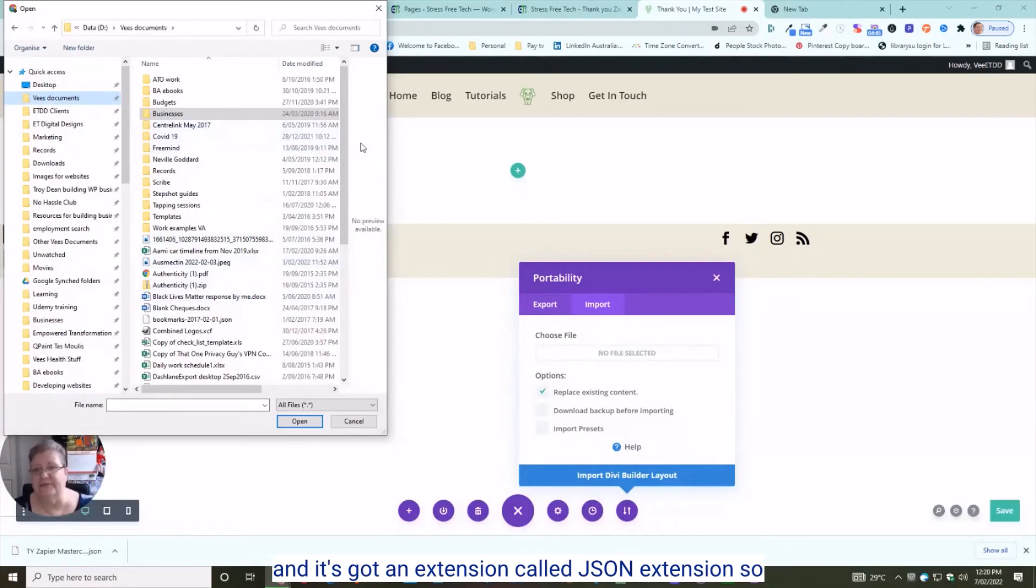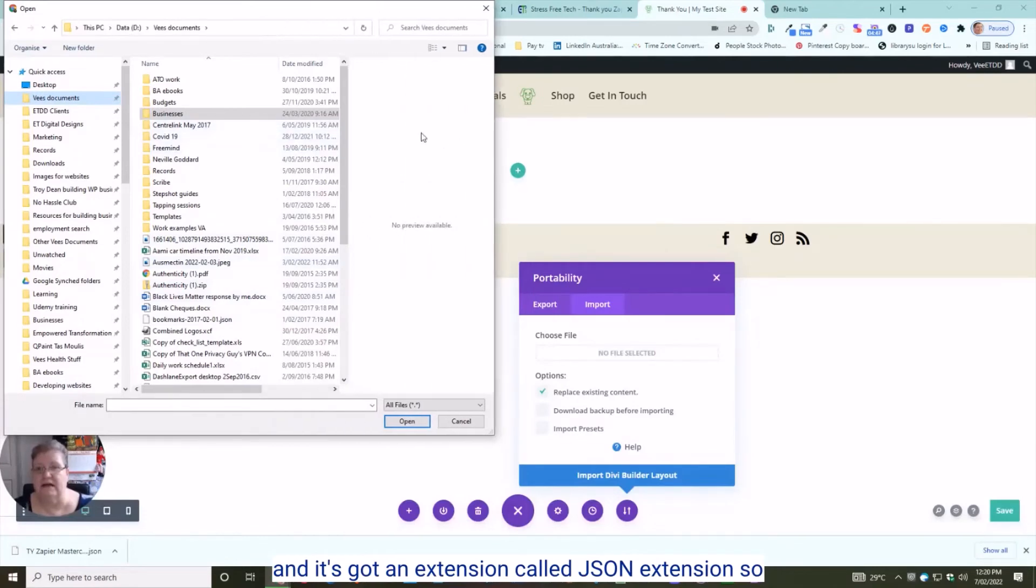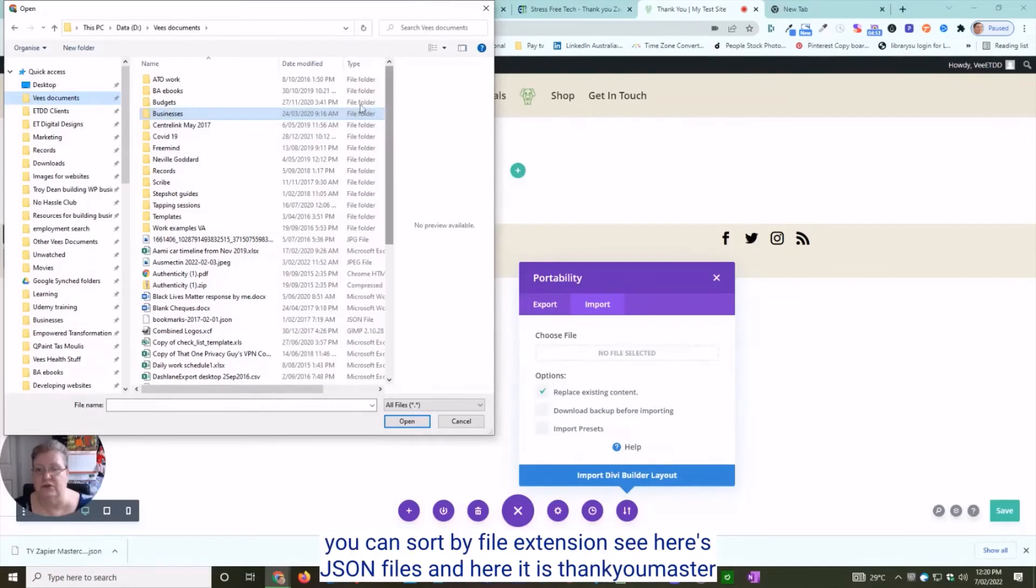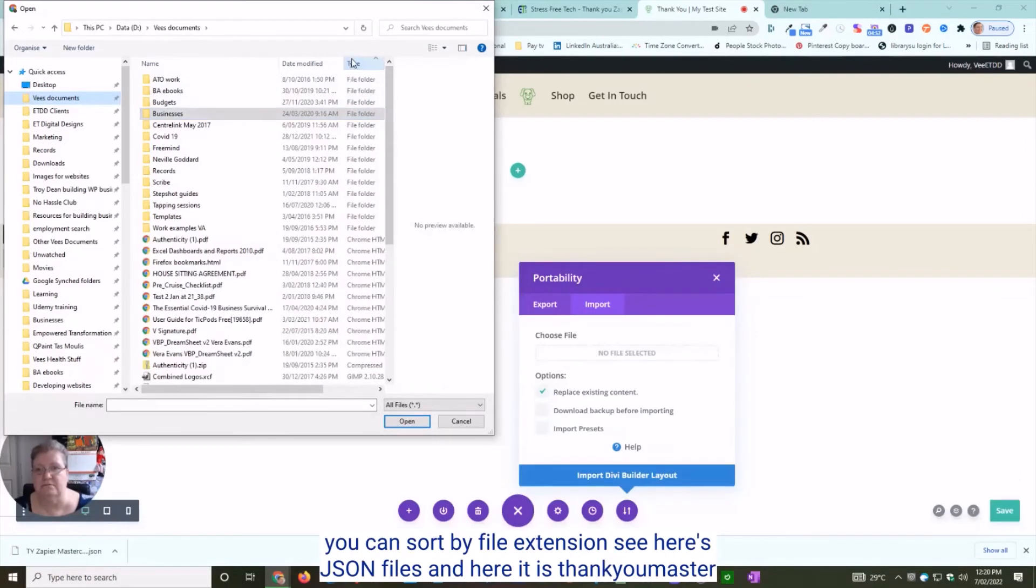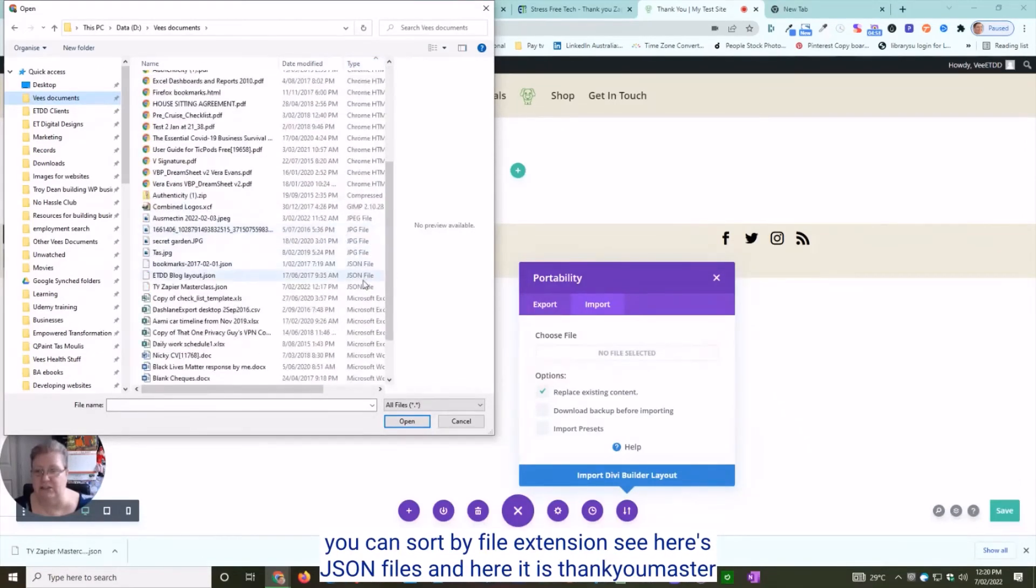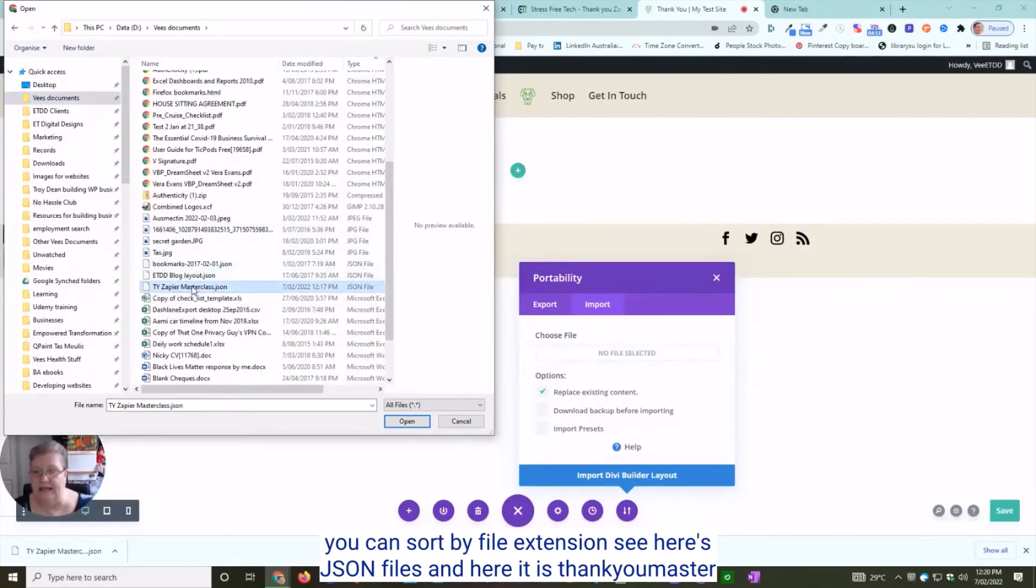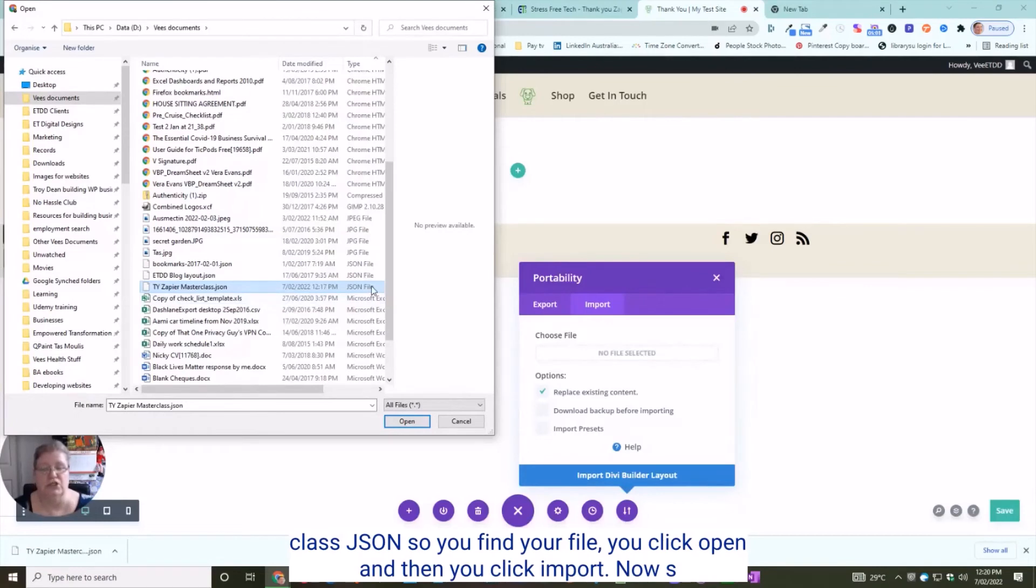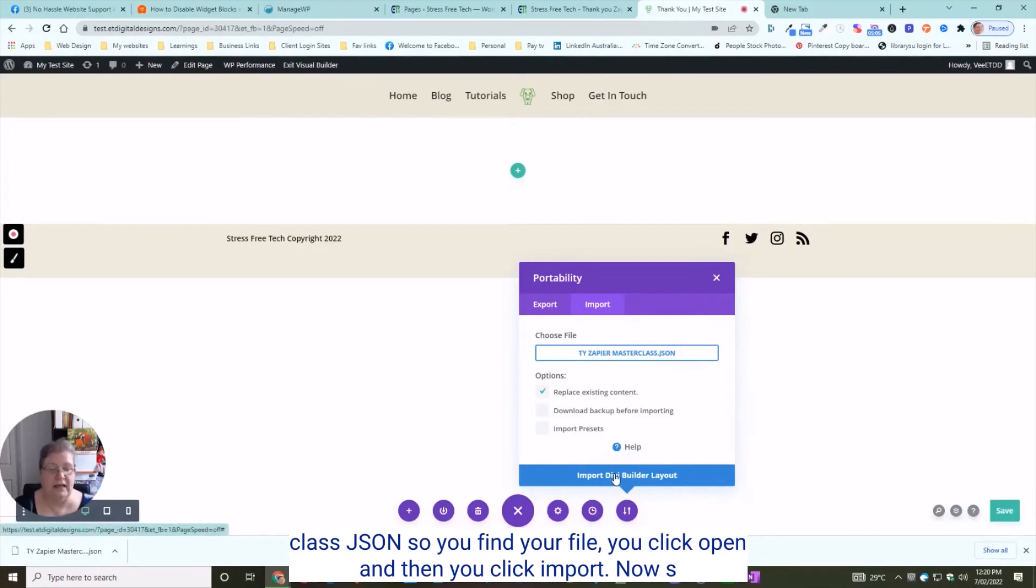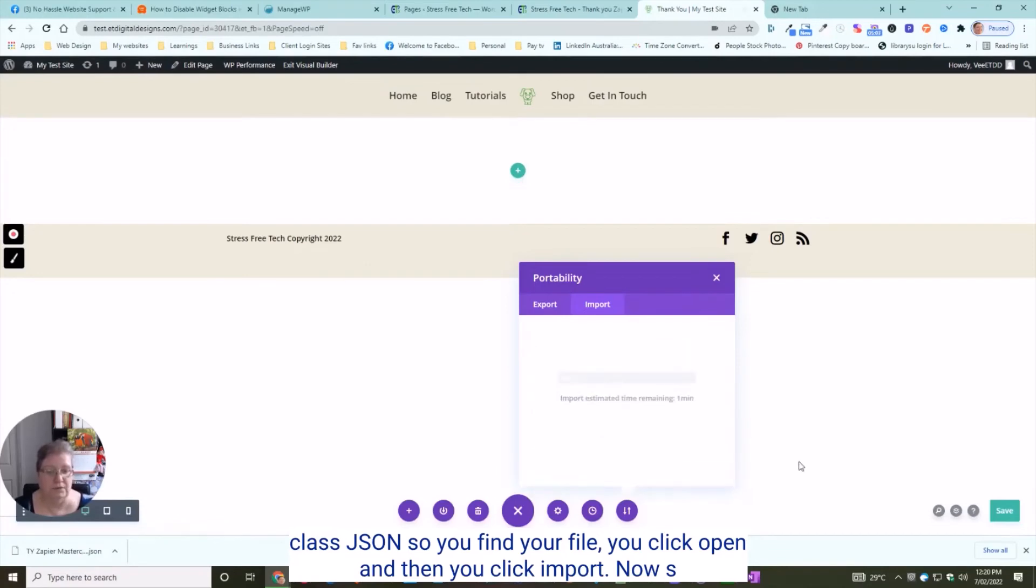I'm going to go to documents. It's got an extension called .json, so you can sort by file extension. Here's the JSON files, and here it is: 'Thank You Zapier Masterclass.json.' Find your file, click Open, and then click Import.